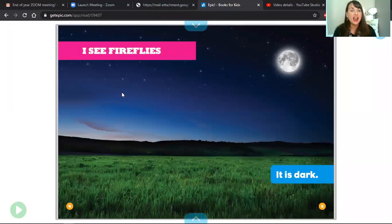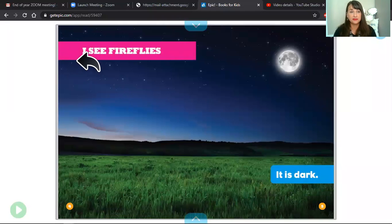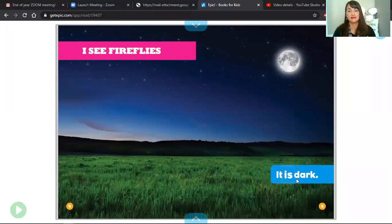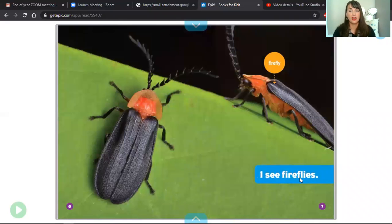I see fireflies. It is dark. I see fireflies.